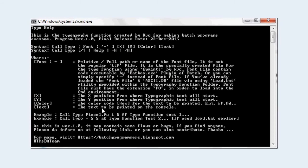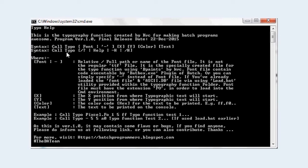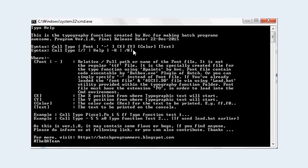It is written over here: this is a typography function created by KVC. So there are two syntax, second syntax is for help and the first syntax is for usage. Typo, the font file name, and then the coordinates x and y from where the font gonna start, the color of the font, and the text what to print.